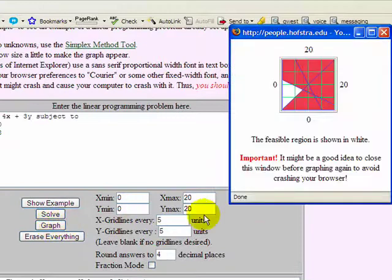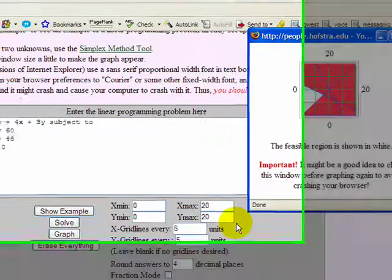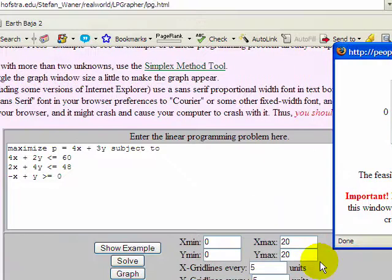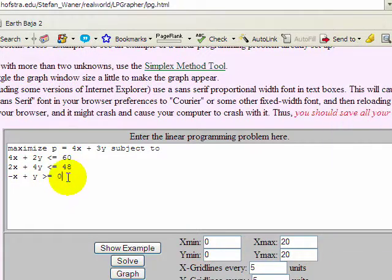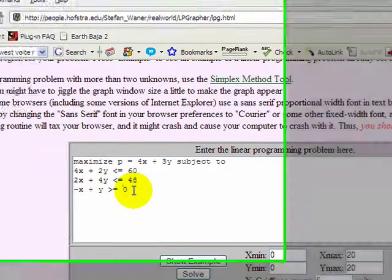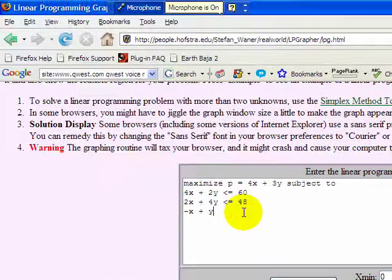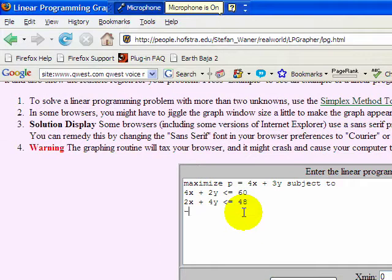What if we said instead of that, let's say that you had to have at least four times as many chairs as tables.